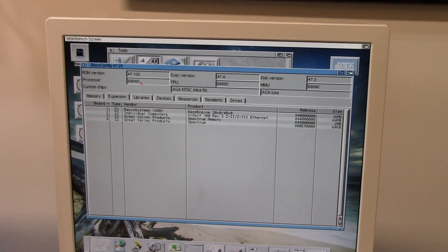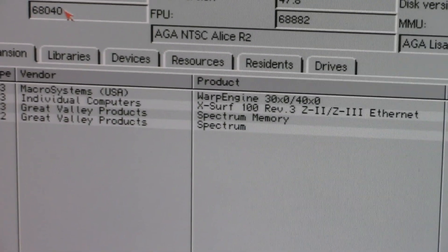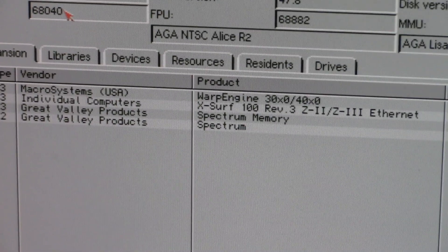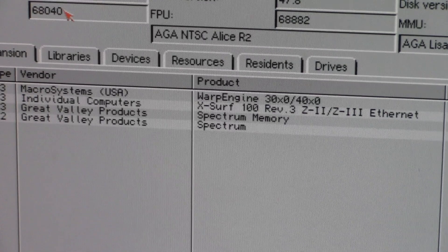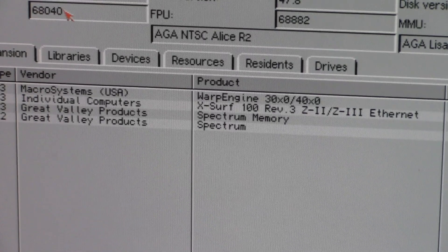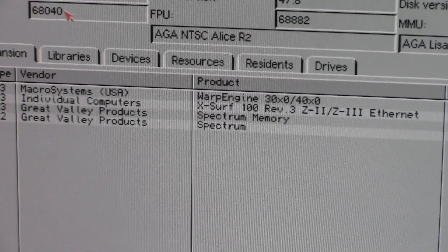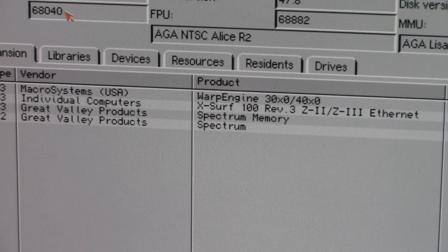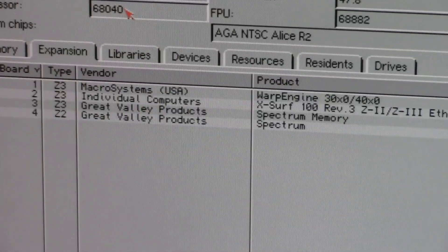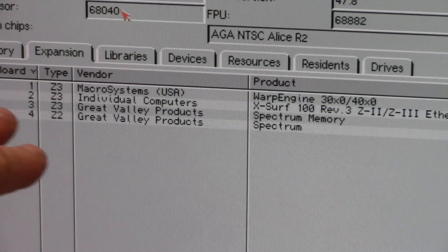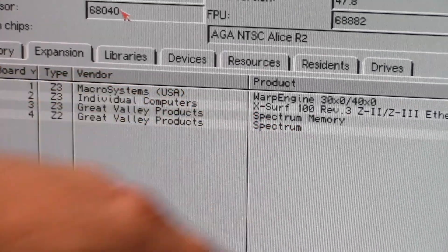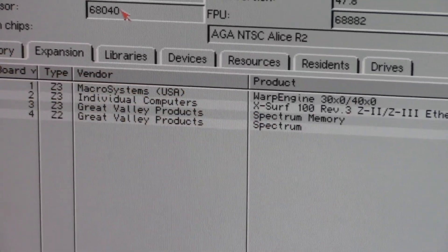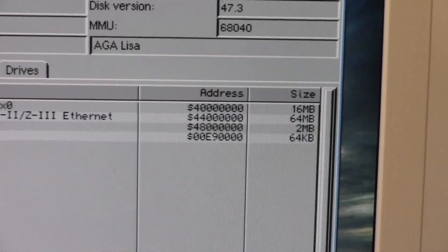Because as you can see here, let's start at the bottom. The Spectrum 28/24 is a Zorro 2 card, but the RAM as you can see here is Zorro 3 and it's two megs of RAM. You can see here on the right.